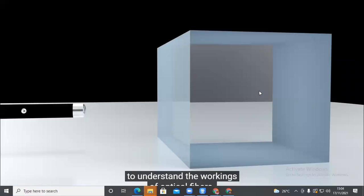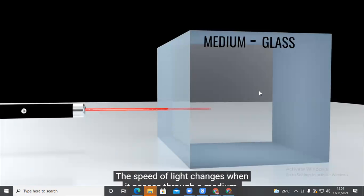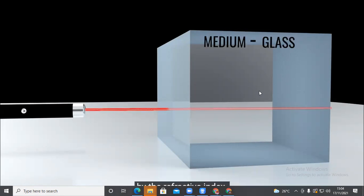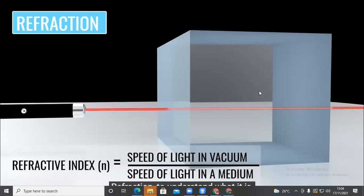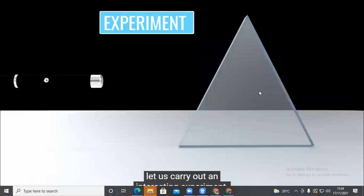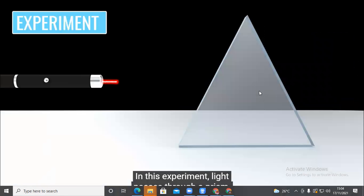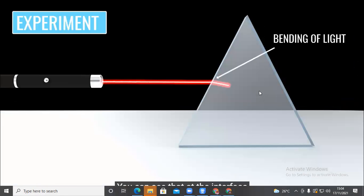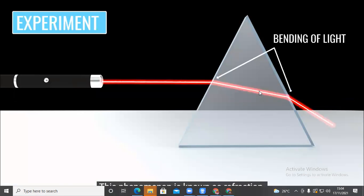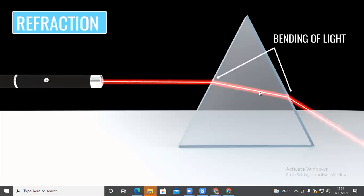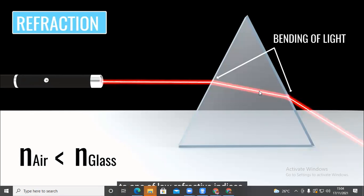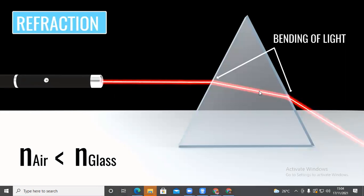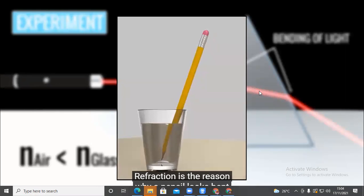The speed of light changes when it passes through a medium; this change in speed is expressed by the refractive index. This variation leads to refraction. In an experiment, light passing through a prism gets bent at the interface — this is refraction. It occurs when light passes from a medium with one refractive index to one with another. Light bends towards the interface when going from high to low refractive index. Refraction is also why a pencil looks bent in a glass of water.